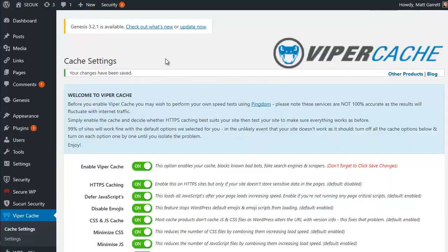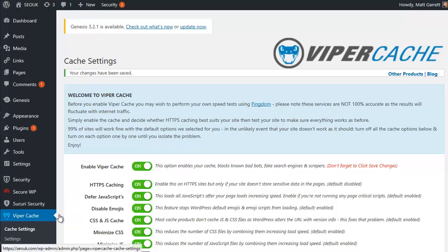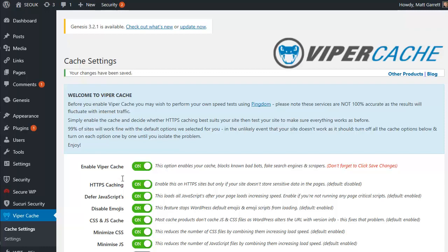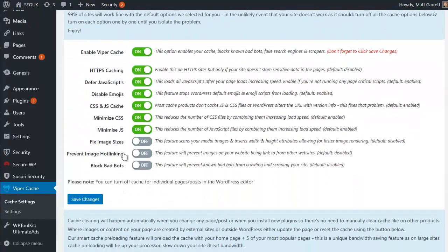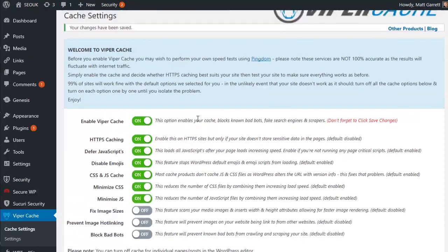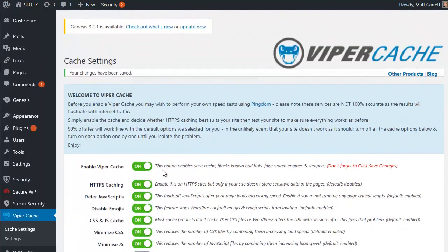So I've activated my license and I've quickly come into the Viper Cache settings and enabled it, switched it on basically. I've also enabled HTTPS because I've got a SSL certificate on this site. There are some extra bits here that I can switch on and play with, but the main thing is switch it on.